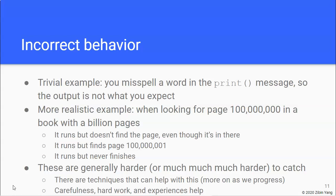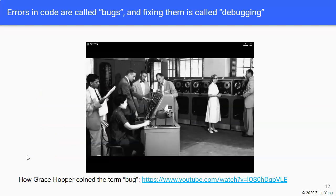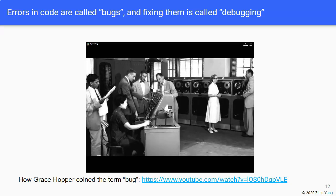Now, having explained the three categories of errors in code, I want you to know that we generally do not refer to errors in code as errors. We actually call them bugs, and the process of fixing them is called debugging, which is something that we're going to be doing a lot.